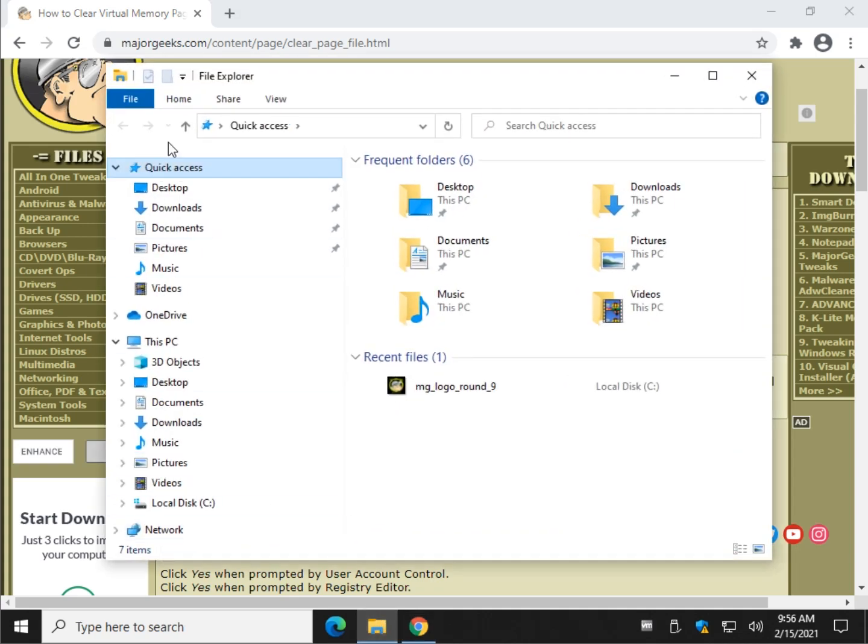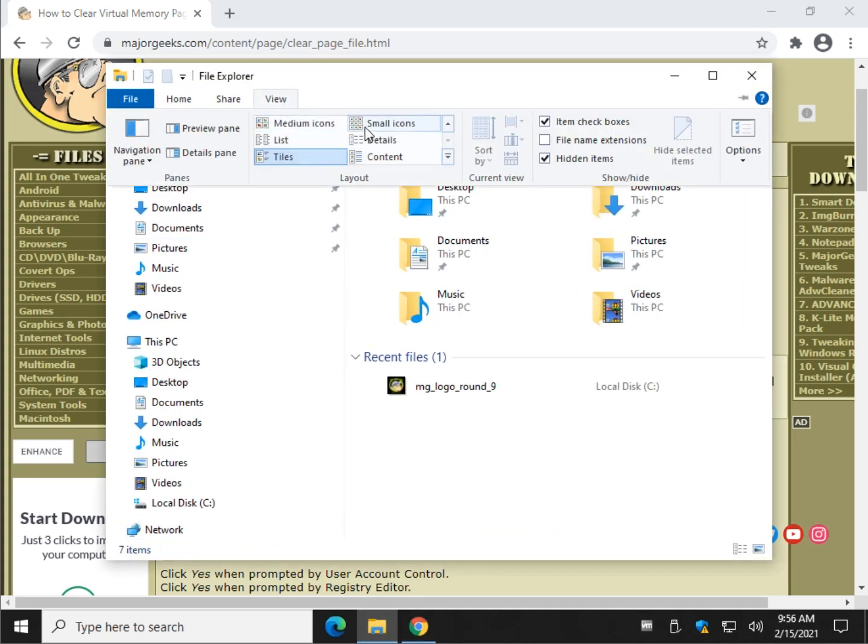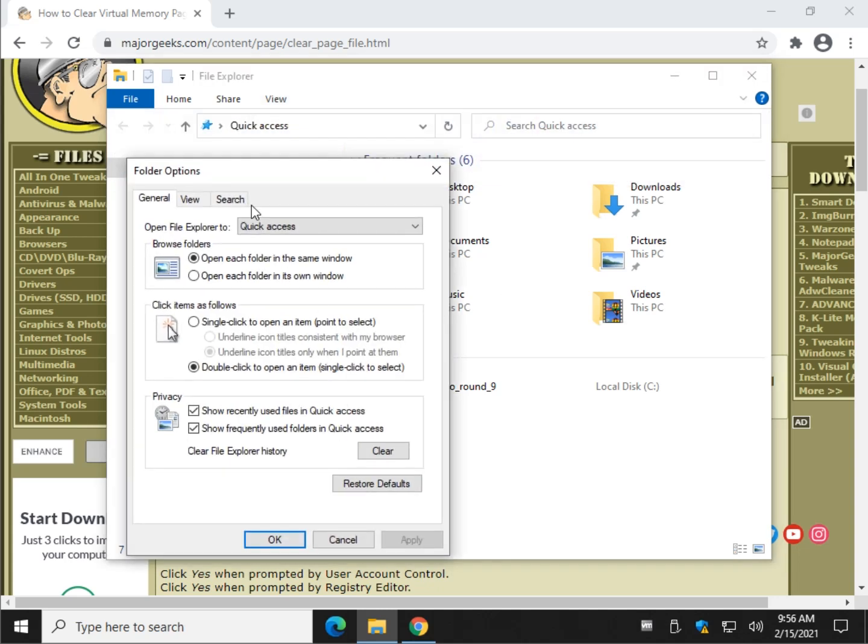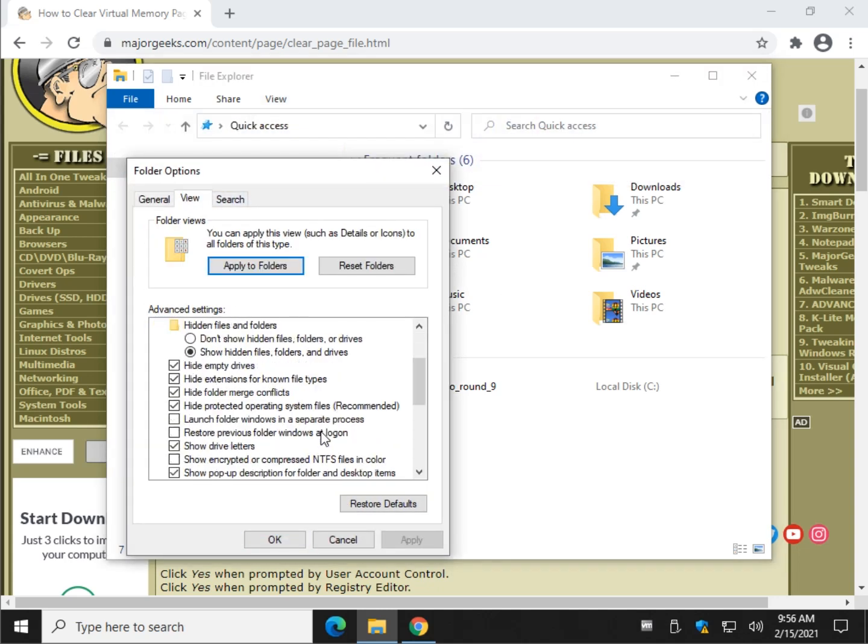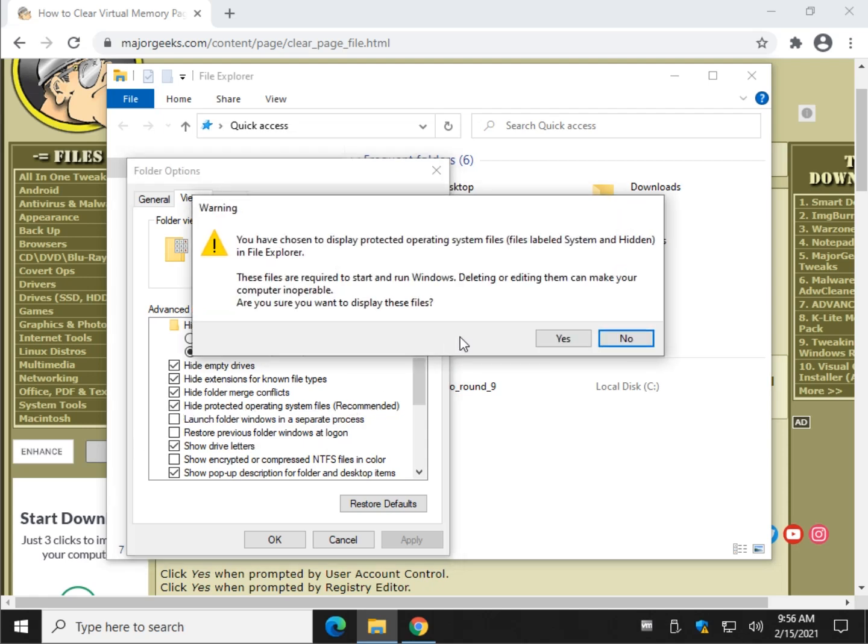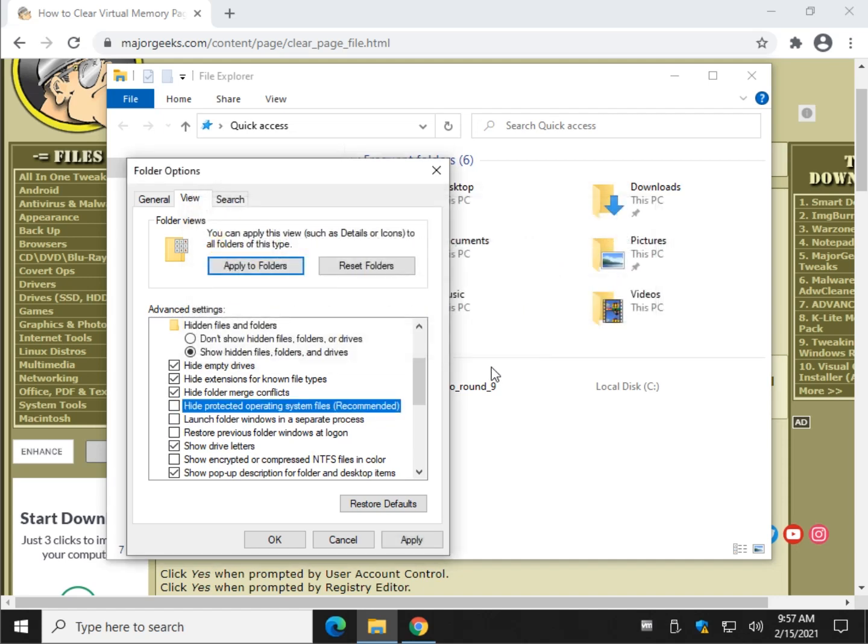Start your file explorer up, go to view, and click on options, and then click on the view tab. Scroll down and you're looking for hide protected operating system files, just so you can see it. And if you want to see it, click yes. Click okay.